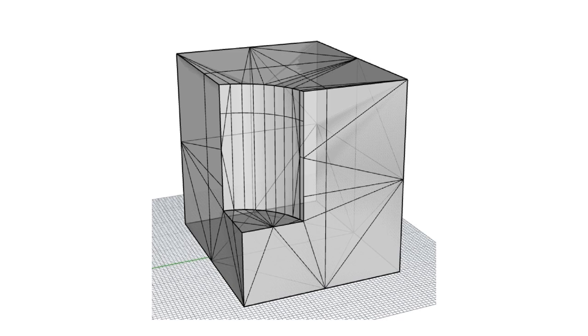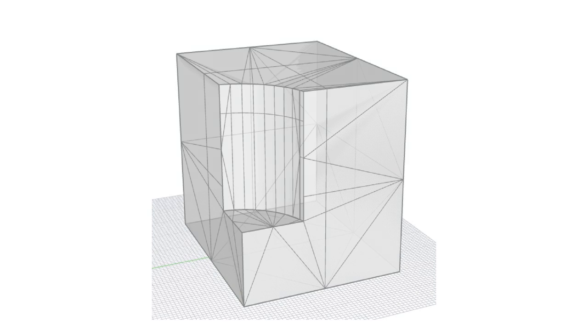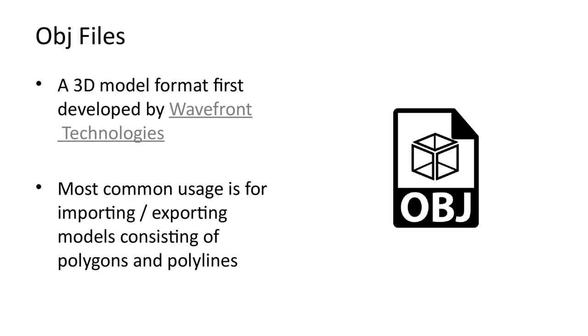In this video we will look at the OBJ file format. The OBJ file format was developed by Wavefront Technologies. The file format is now open and has been adopted by many other 3D modeling tools. It is most commonly used for polygon-based modeling.